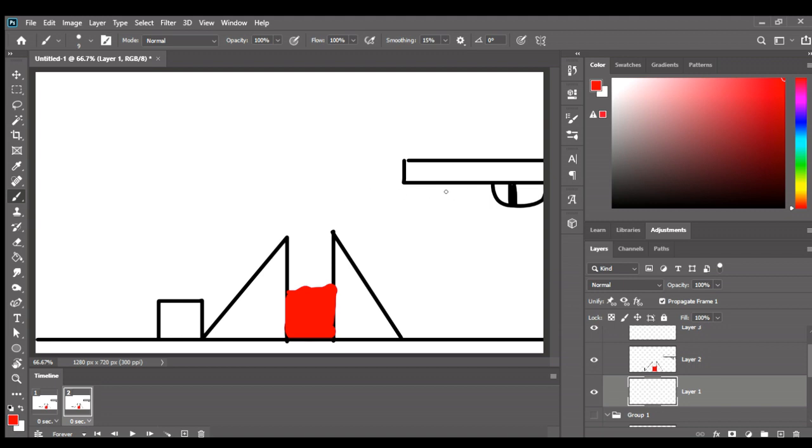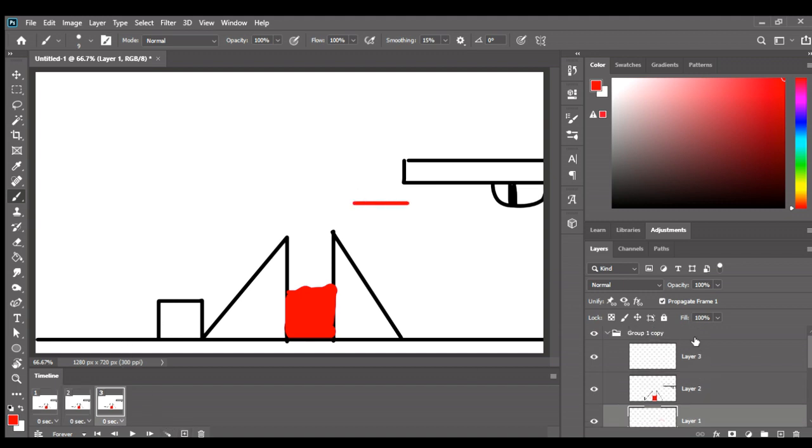Okay, this is going to take too much frames, so let's make this one shoot on the red.